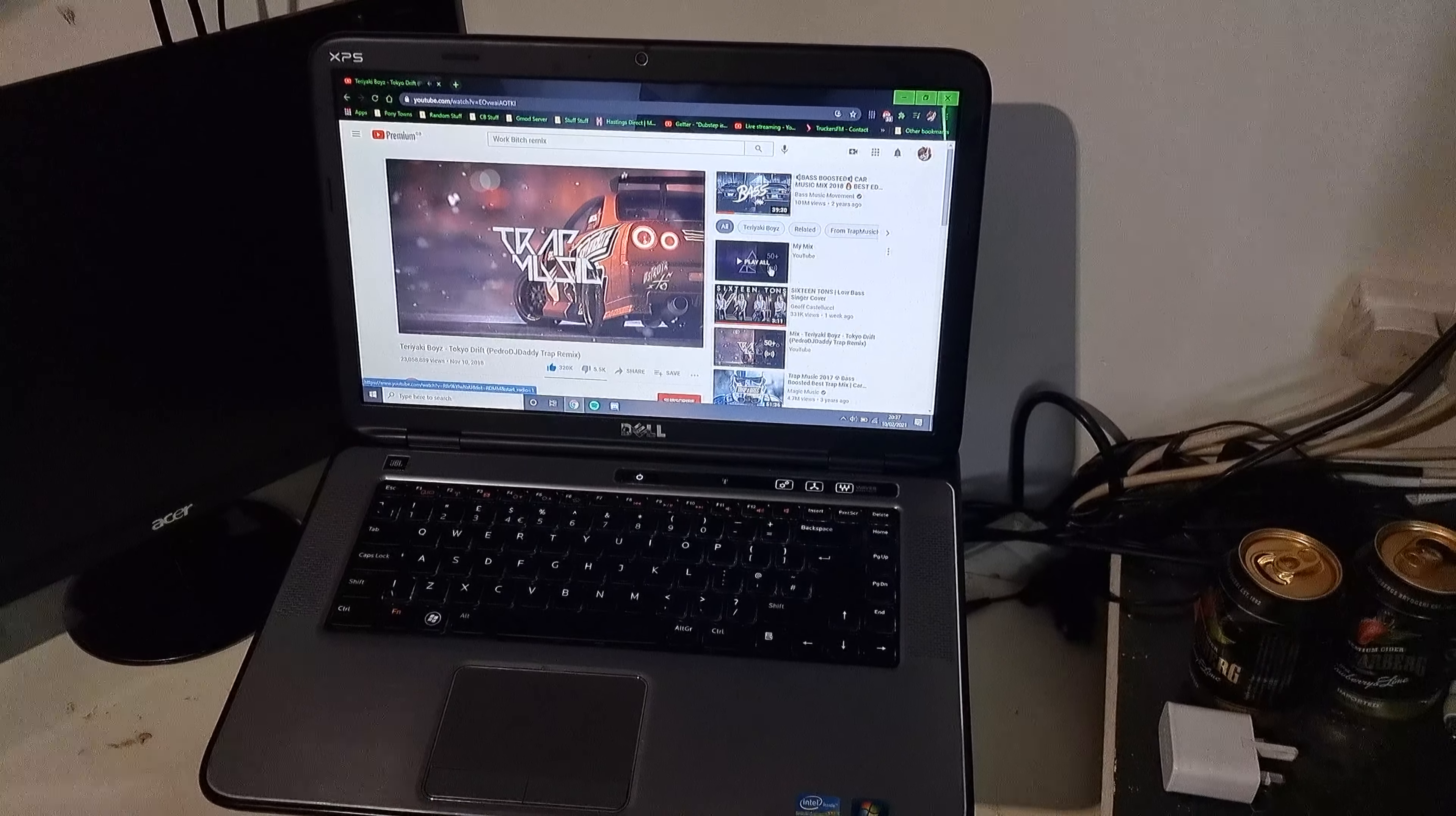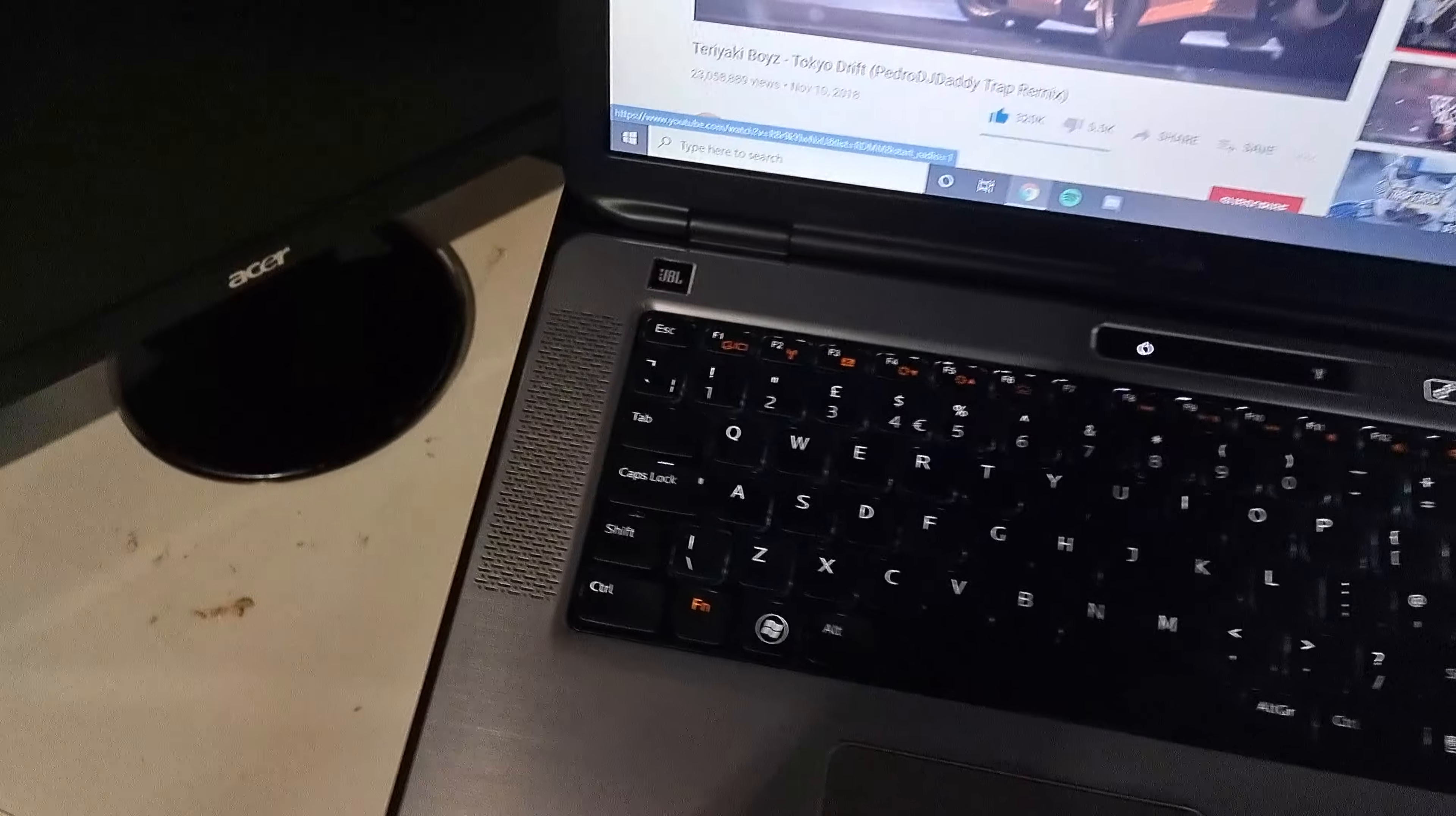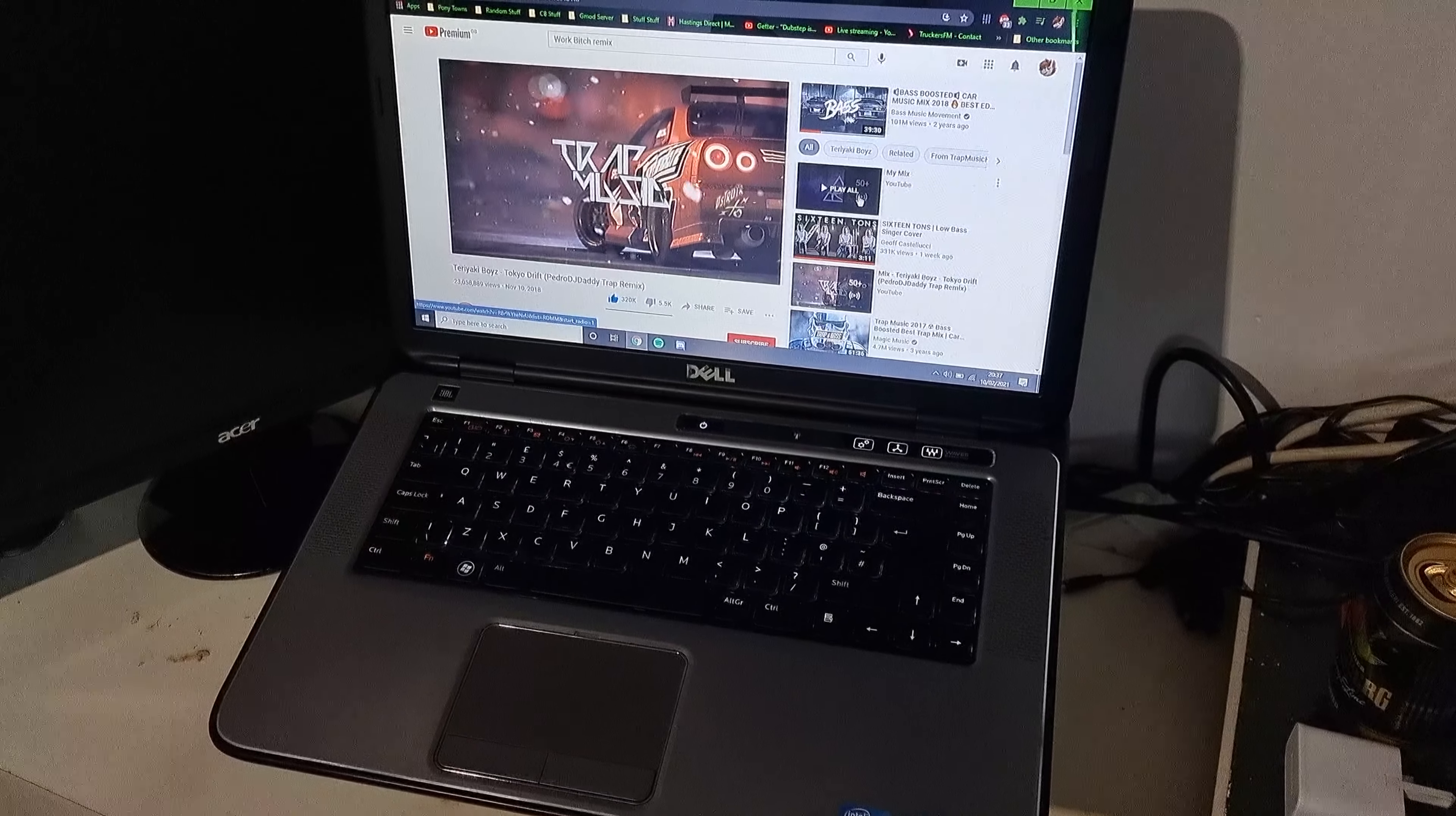Hello again, this is my Dell XPS L502X, you know the one with the JBL sound system and the subwoofer. Well, I thought the sub was a bit lacking.